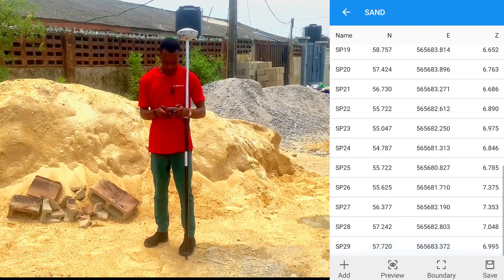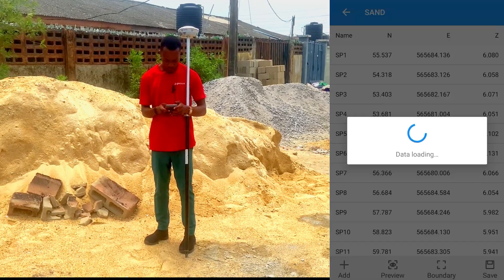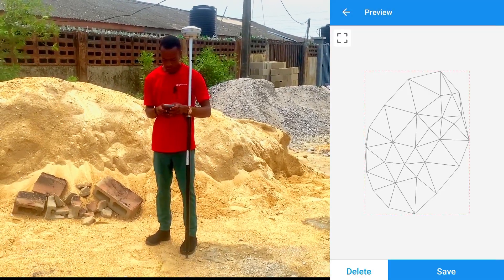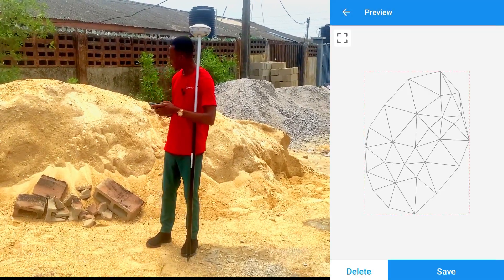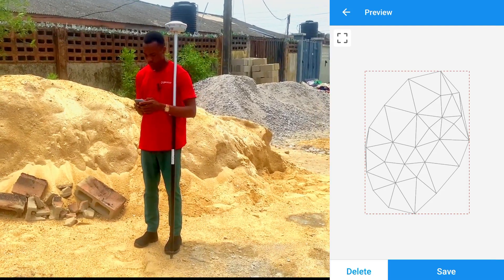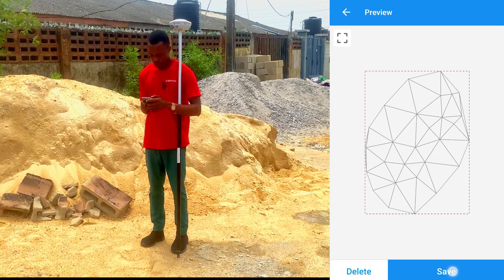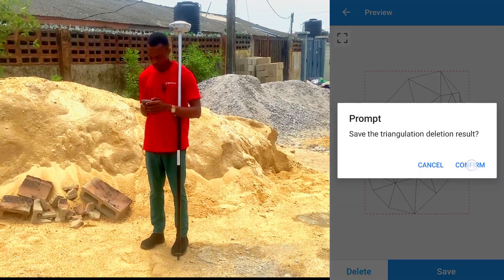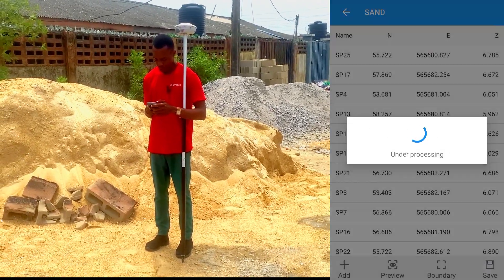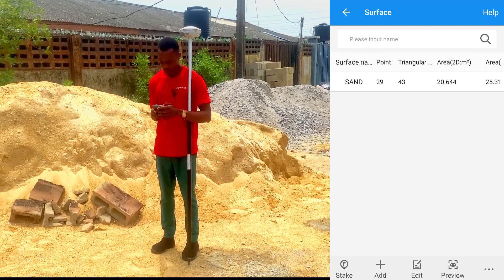So these are the points. To get a preview, click on Preview. So this is the shape of the sand, which is also the area we are working on. So we'll click on Save, and we'll click on Save again to save our surface.